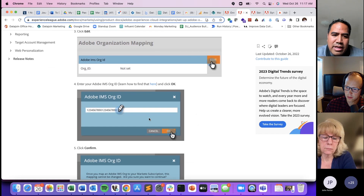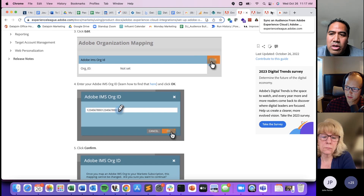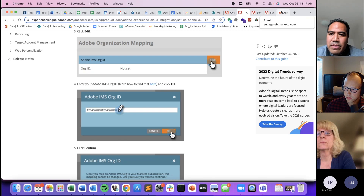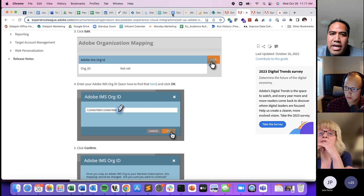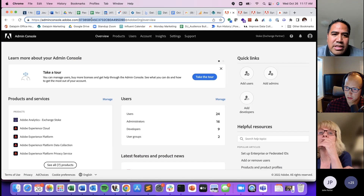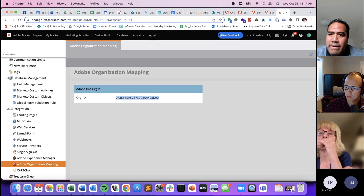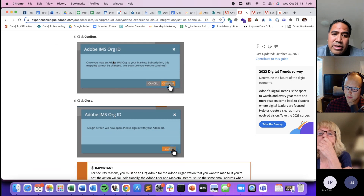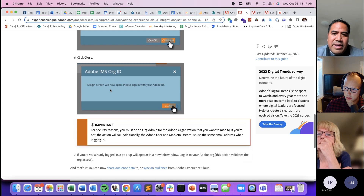We've already set this up, so the steps aren't shown here — it just shows the Adobe Organization that we've already mapped to. But this is what it would look like if you're setting it up for the first time. You'd come in and it would say 'not set' — you click edit, and then you can get your Adobe IMS org ID. If you have your Adobe person and your Marketo person on the call together, that's the best way to set this up. You basically come into your admin console. Inside of the URL you can see what your Adobe org ID is. You just enter that in and press OK. This is a one-to-one mapping — once you map to your Adobe org ID, you cannot map to another one in the future in that Marketo instance.